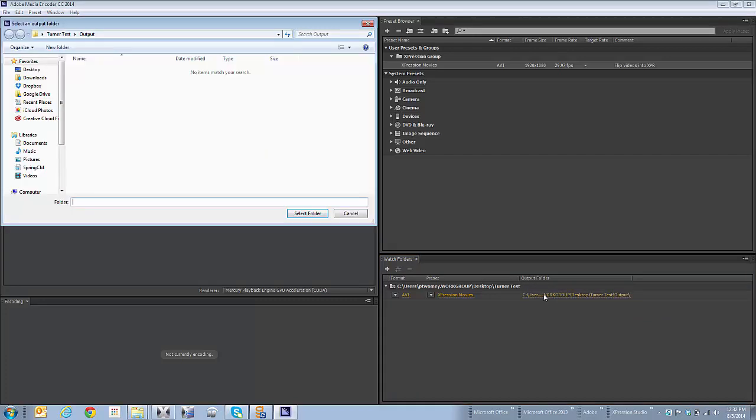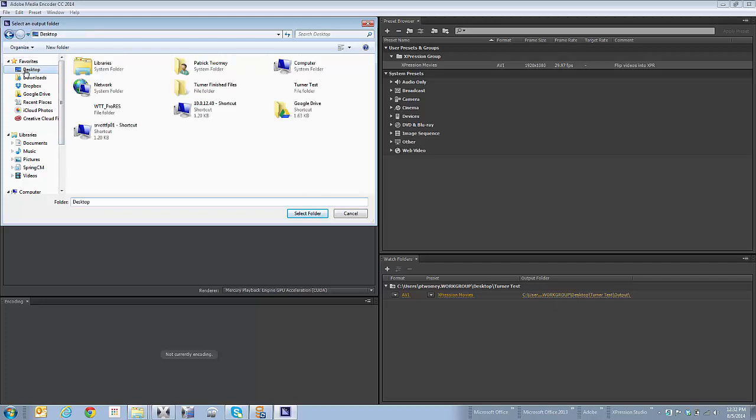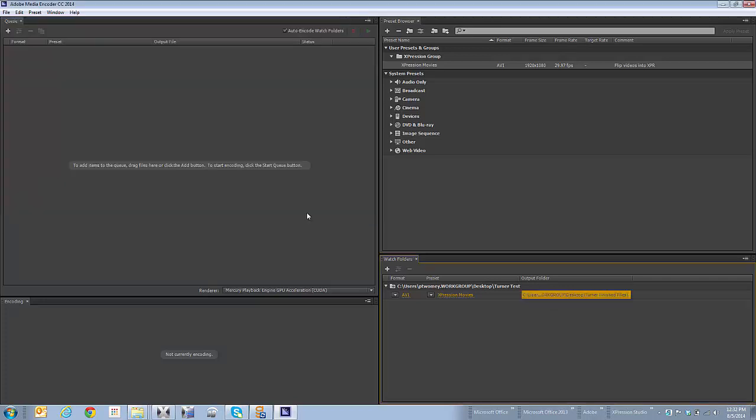Now I've got another folder that I want to choose where the output files are going to go, and on my desktop I've got a folder called Turner Finished Files. So I'll be using both of those. Now, I've got those pieces put together, so now I have the parameters for my watch folder. I've got a source folder, a destination folder, and I've got a preset to tell it how to flip them around.